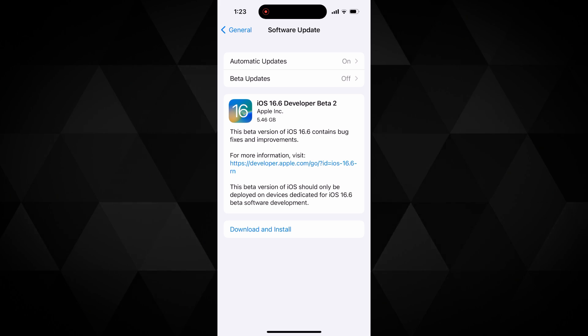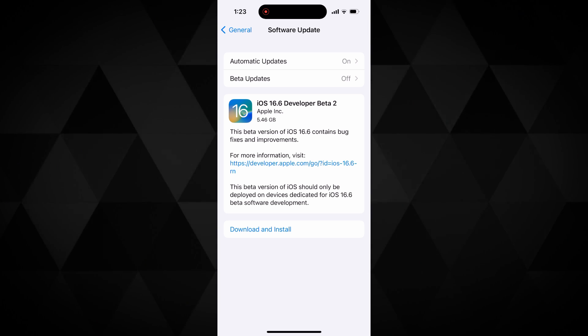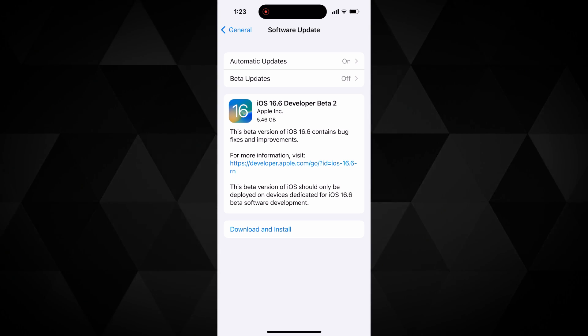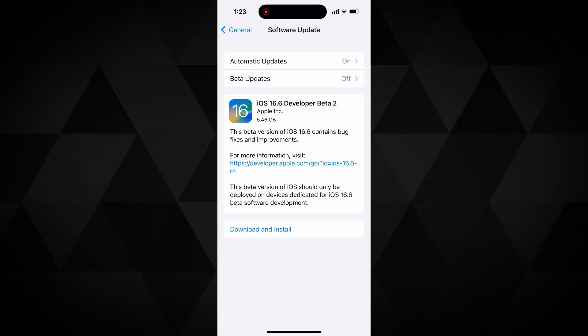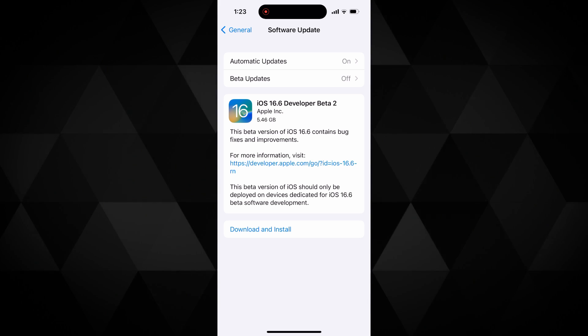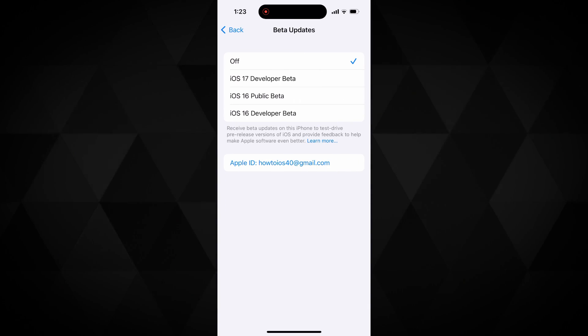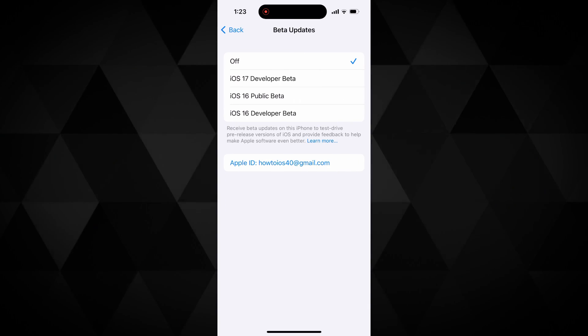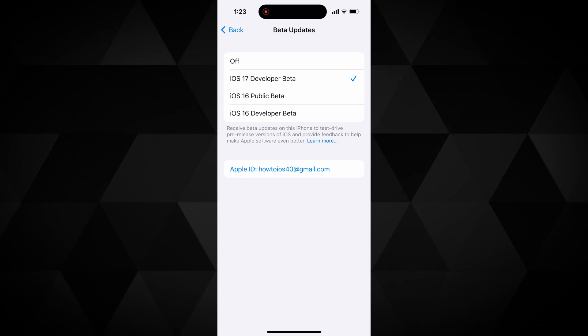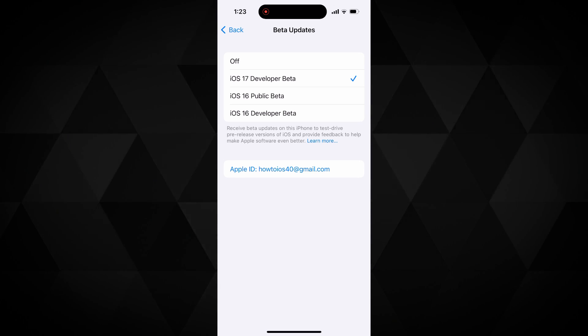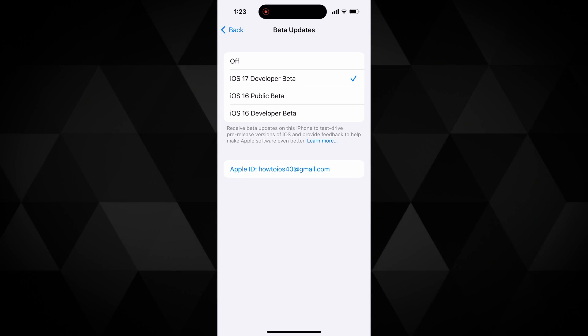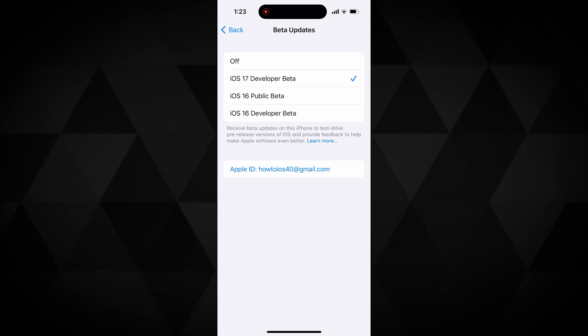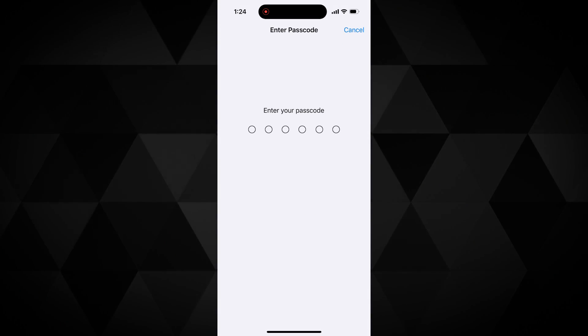Here it is. If you do not see it, come back and go to this page again, do this a few times and you will see it. Once you see this beta updates section, tap on it. Then on the next page, select iOS 17 developer beta option and come back to the update page.